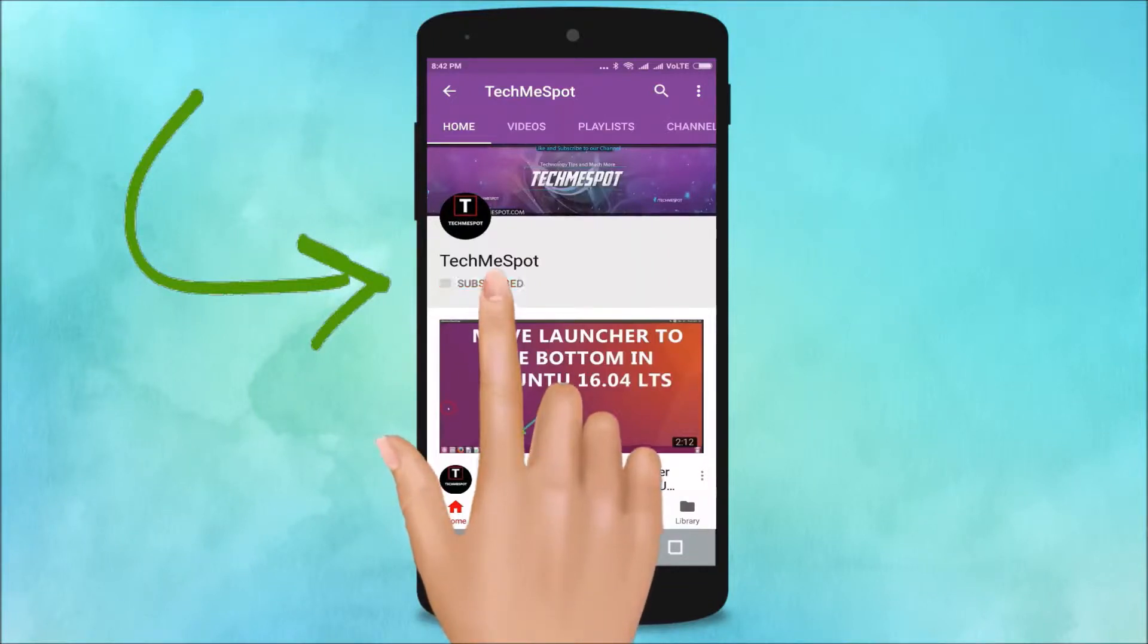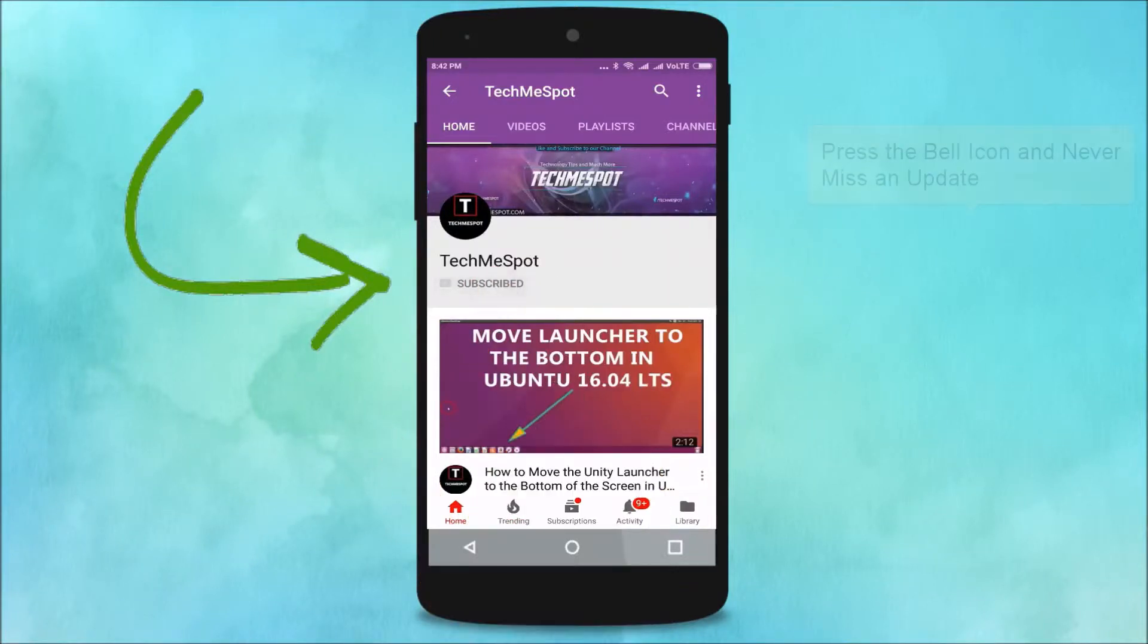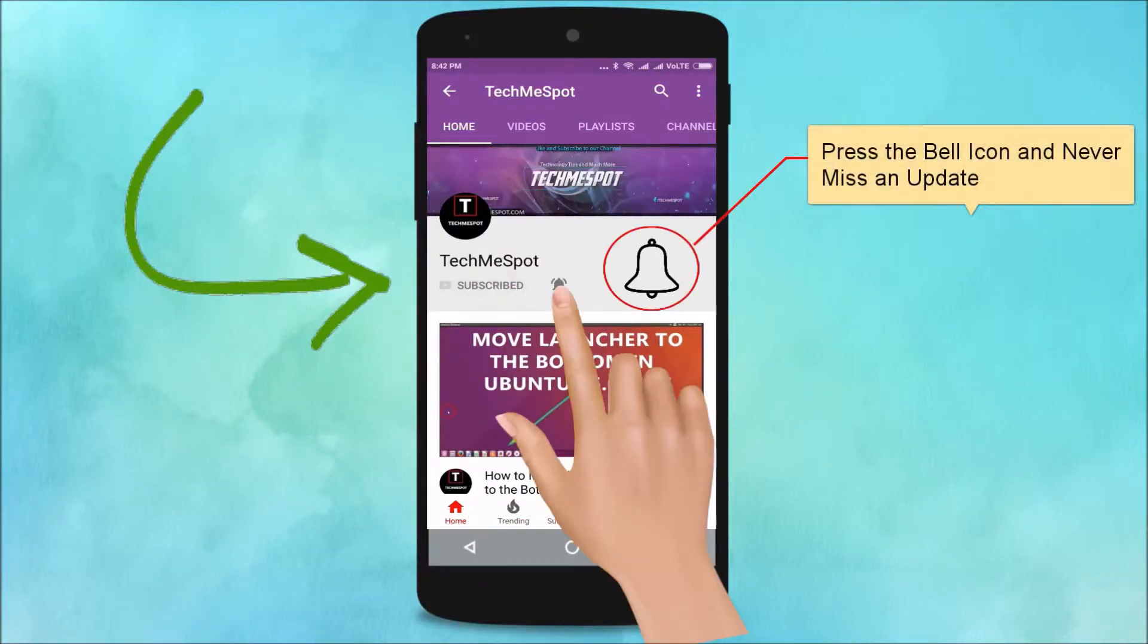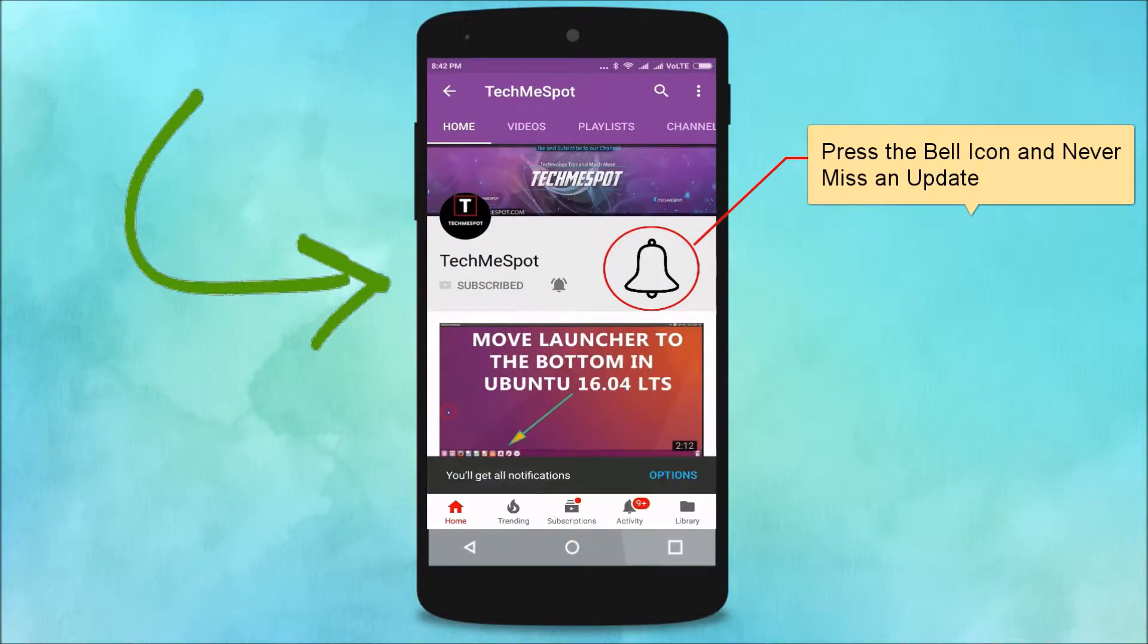Subscribe to Tech Me Spot channel and press the bell icon and never miss another update.